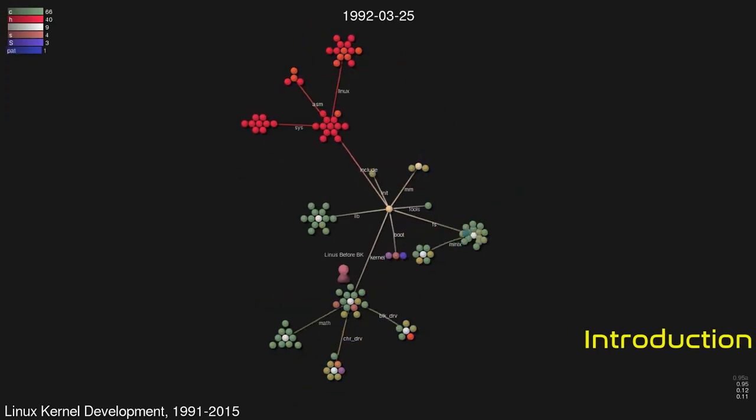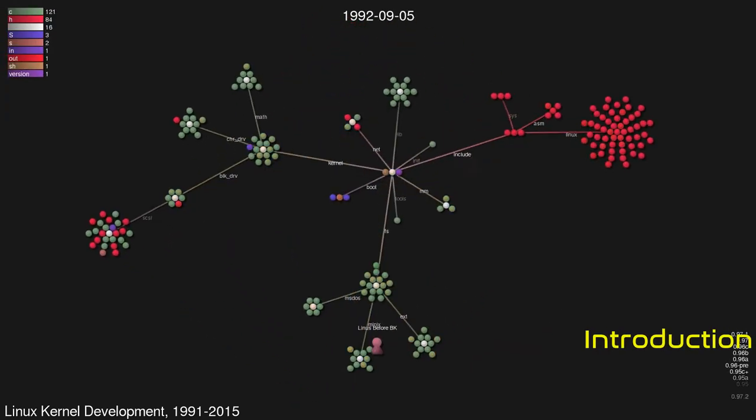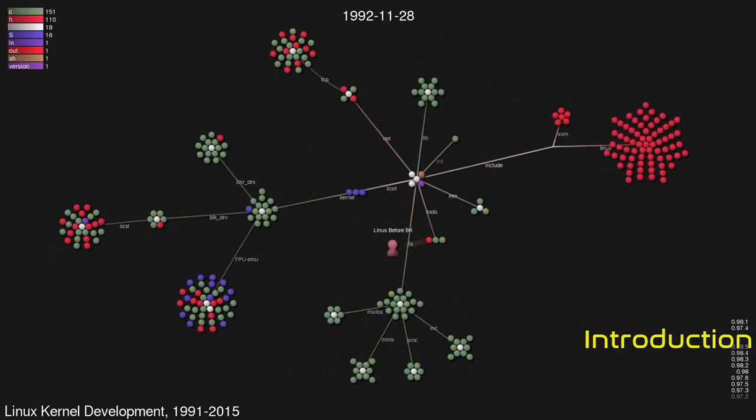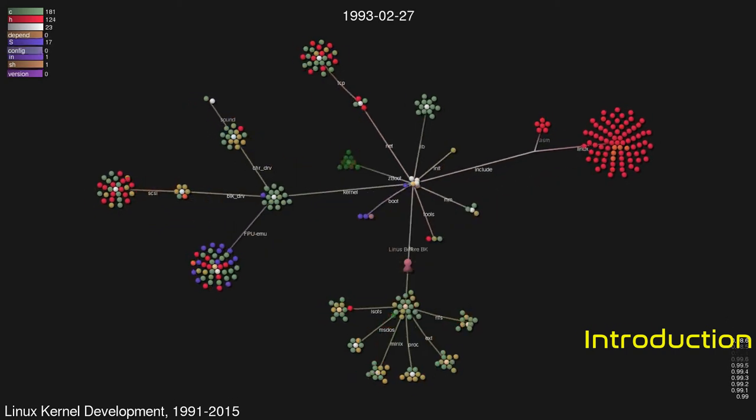Linux kernel is a free and open source, monolithic, modular, multitasking, Unix-like operating system kernel.